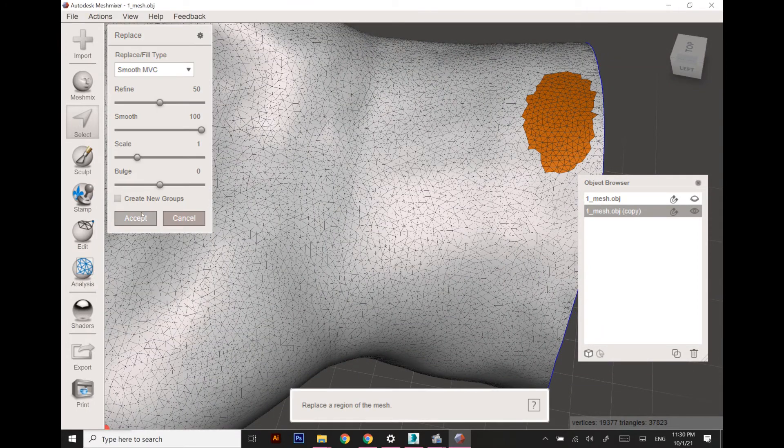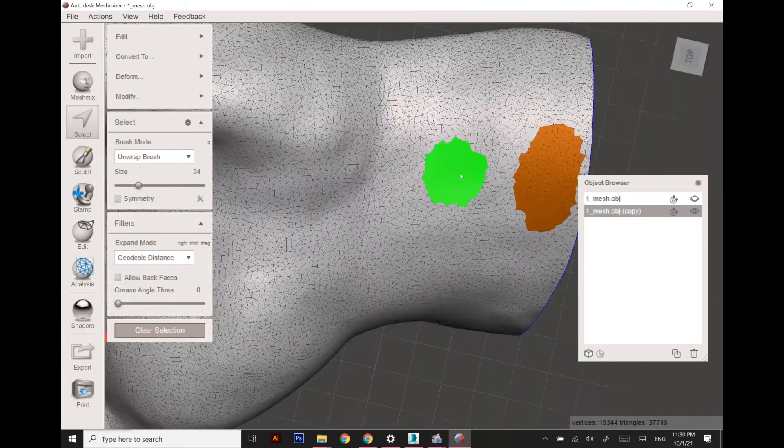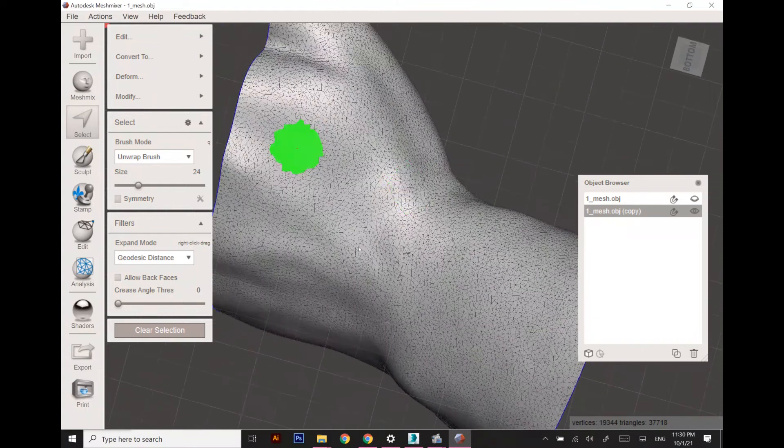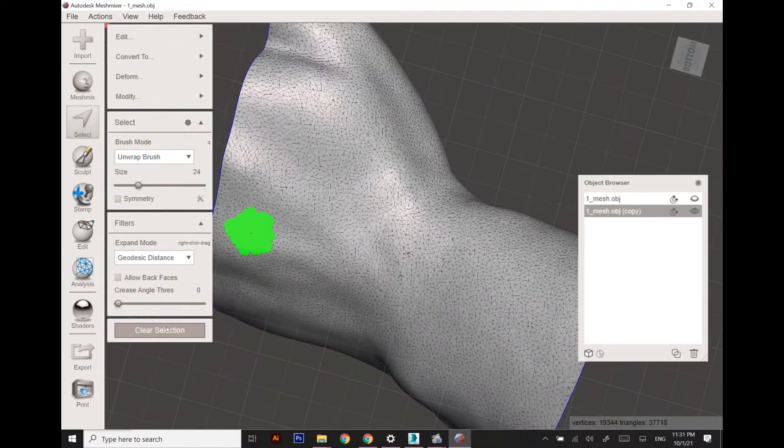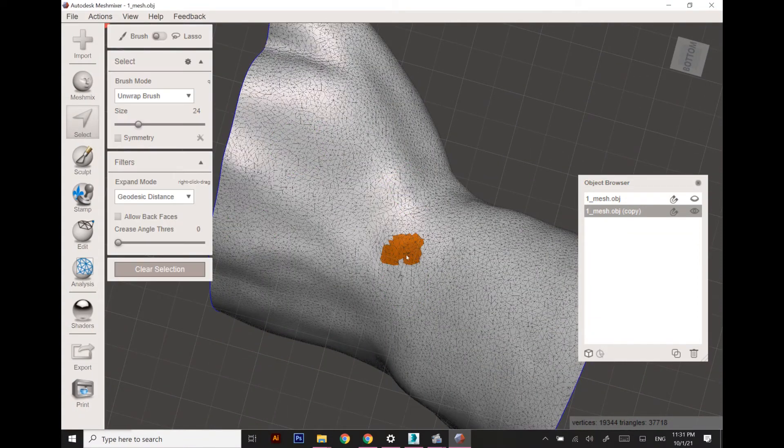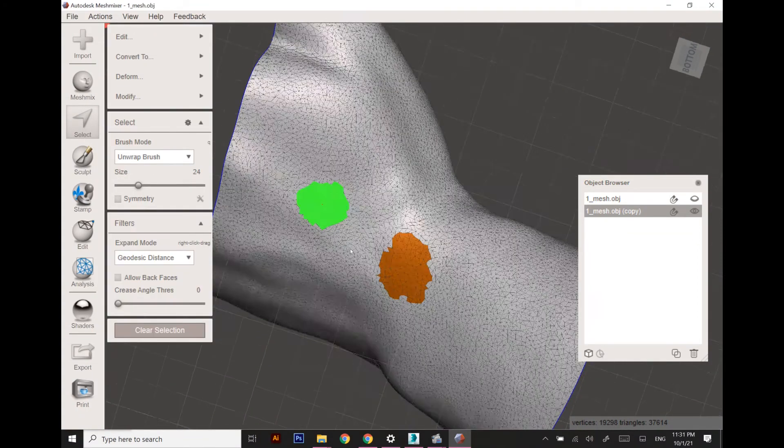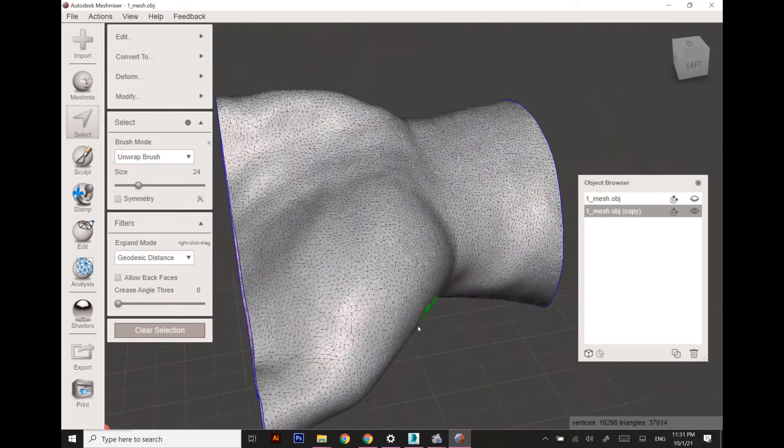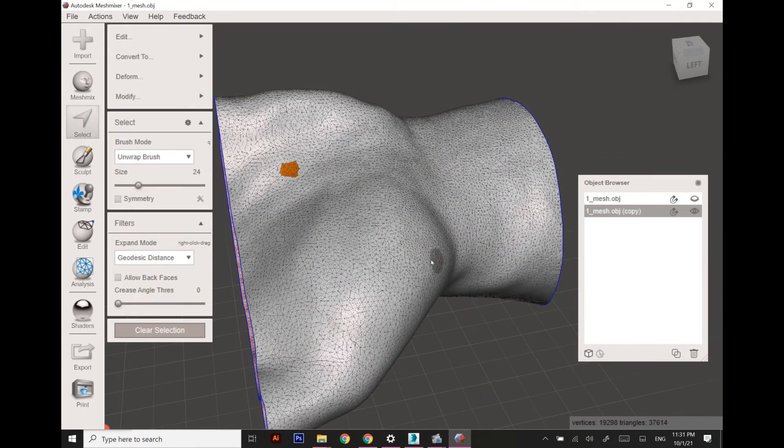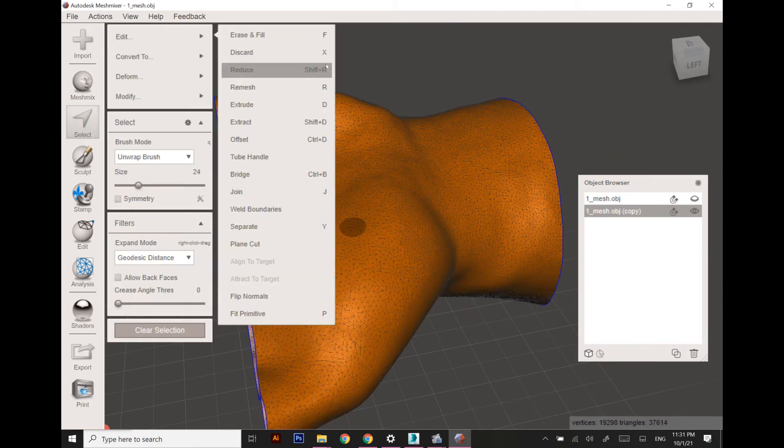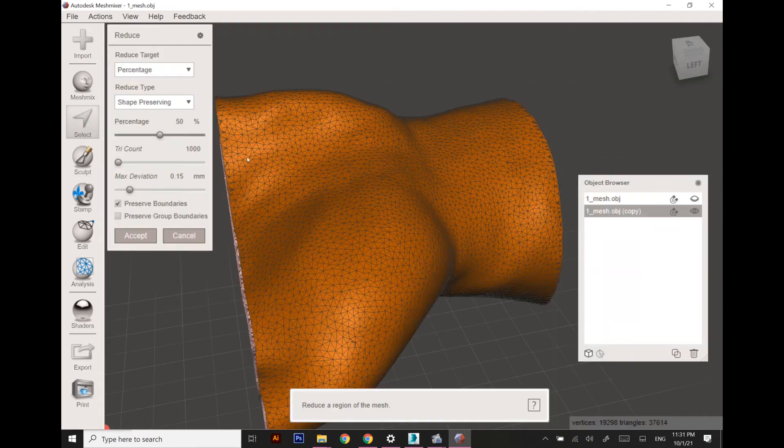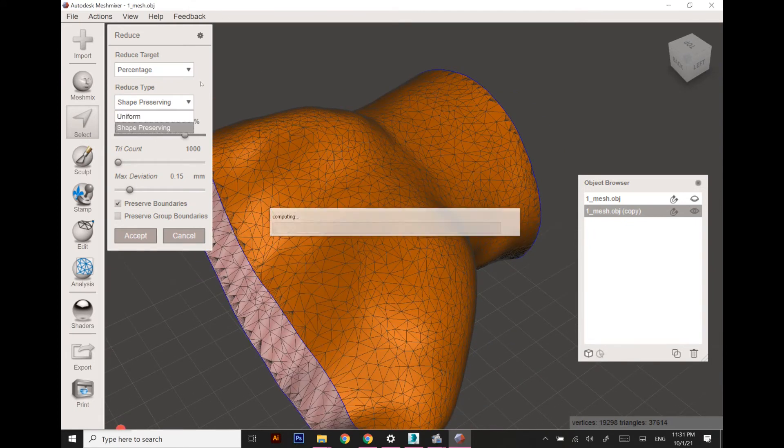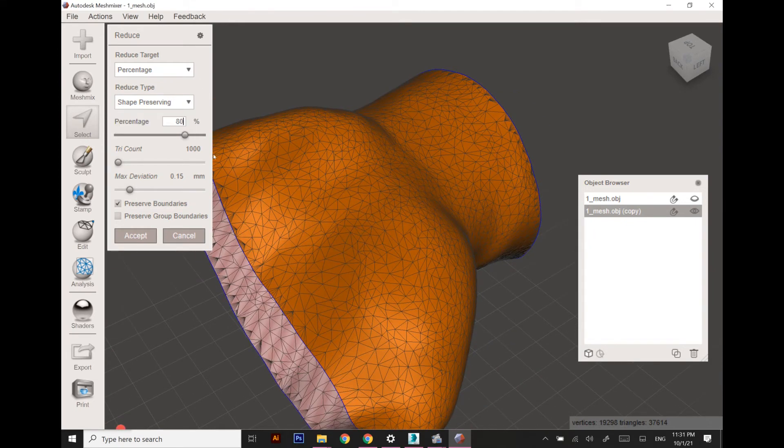There shouldn't be any non-distributed polygons. The polygons should be properly distributed, otherwise it will create a lot of problems. Once all the areas are rectified, I am going to reduce the number of polygons.